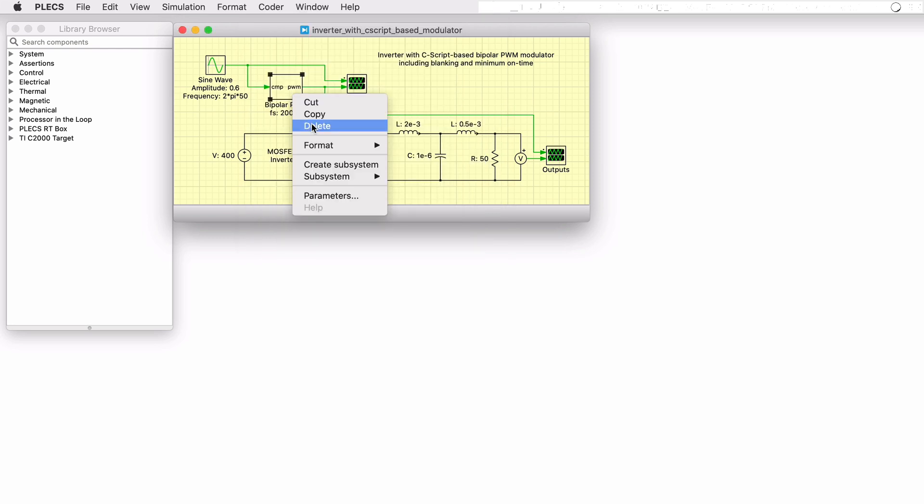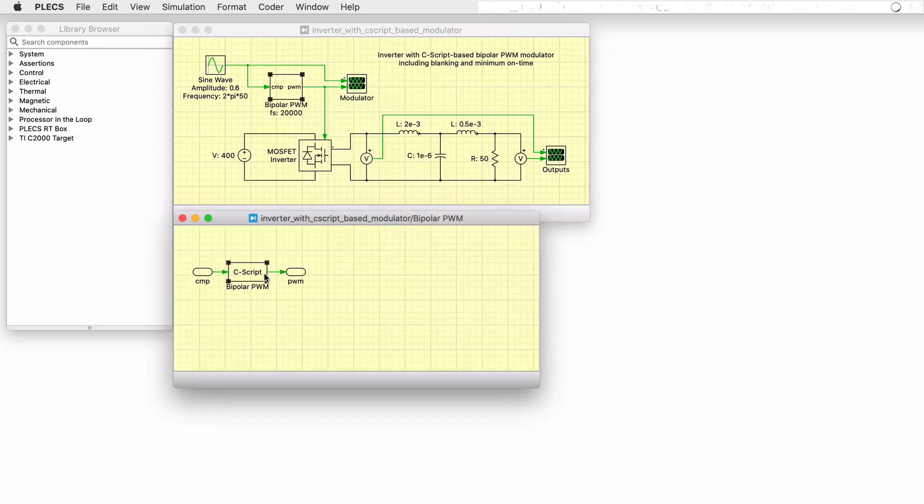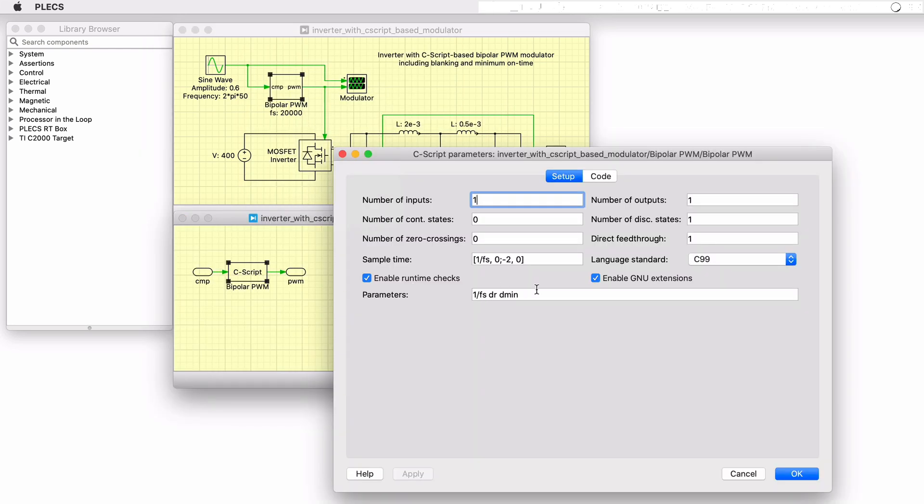If we look under the mask and click on the C-script block, we see that all three parameters are passed directly to the C-script block as input variables.